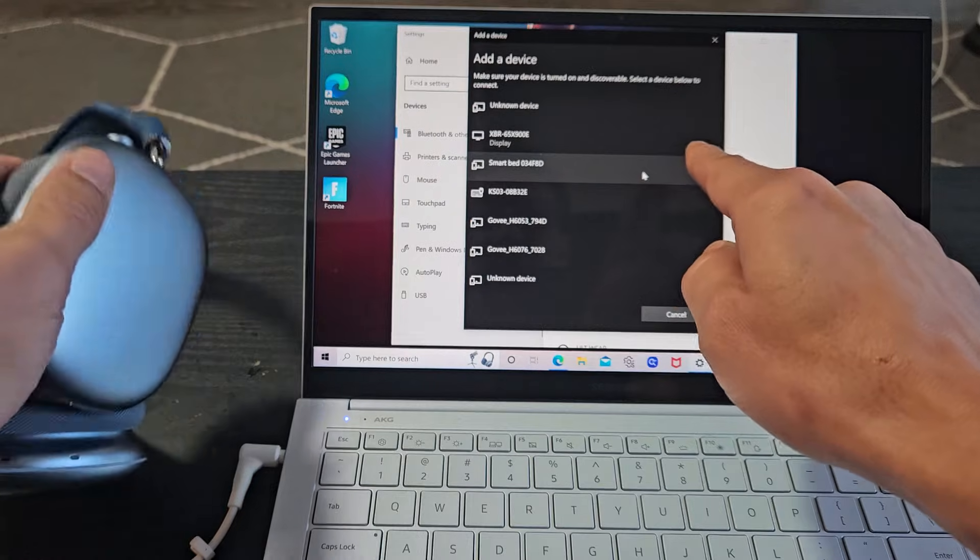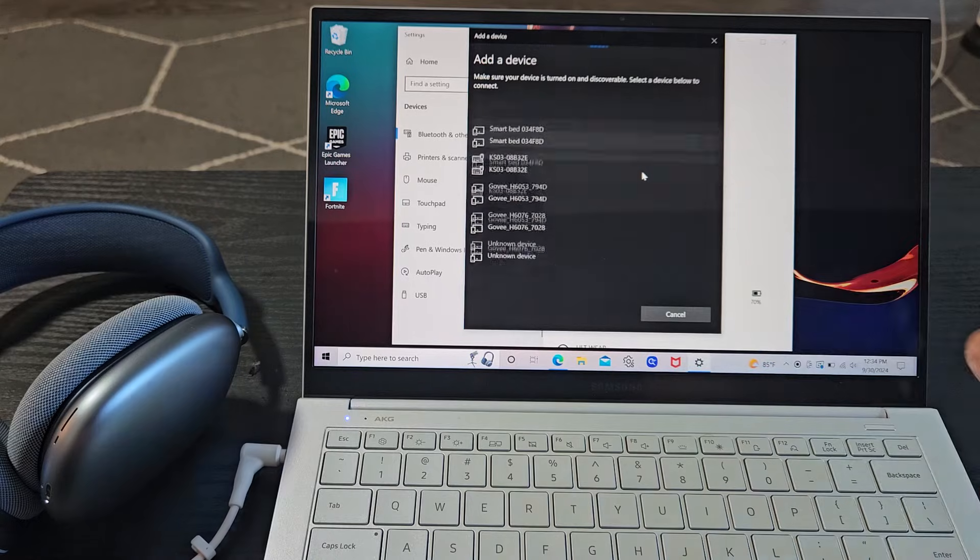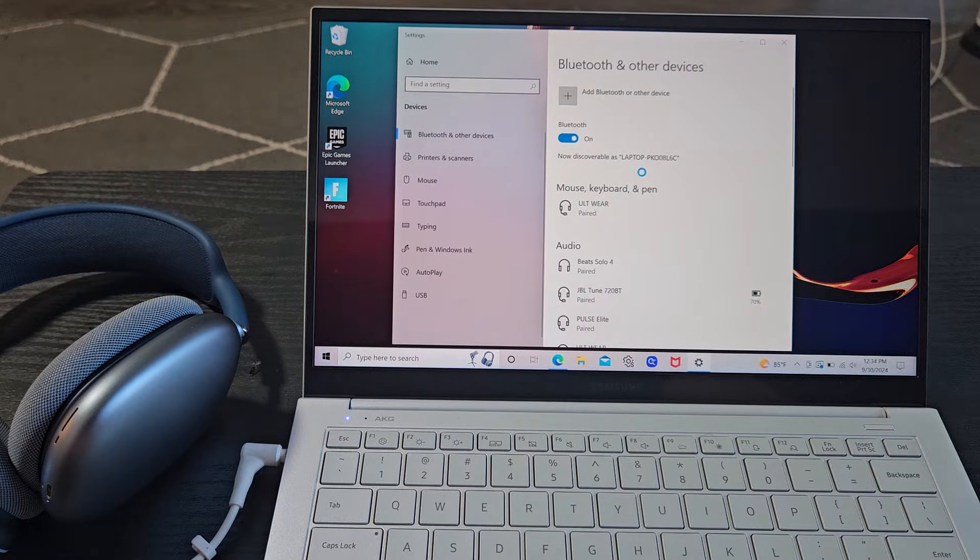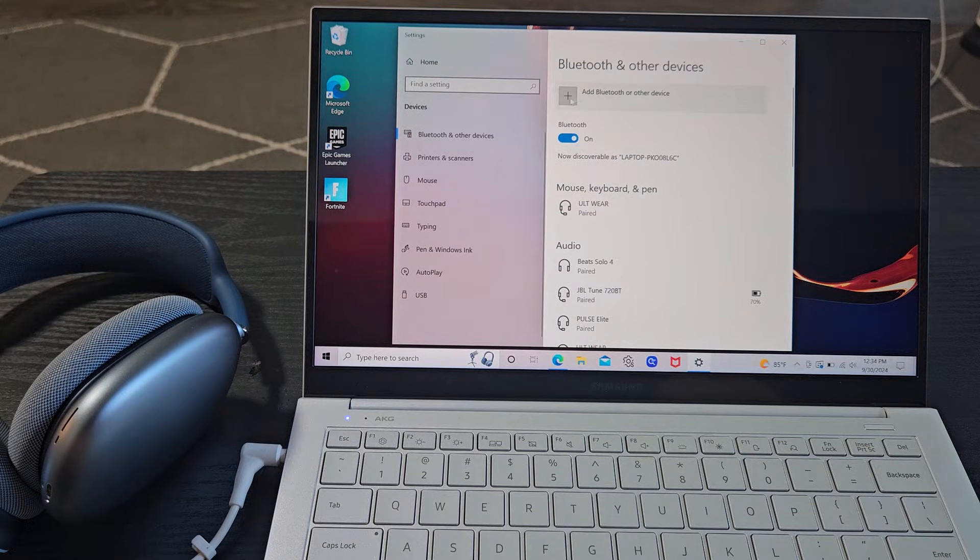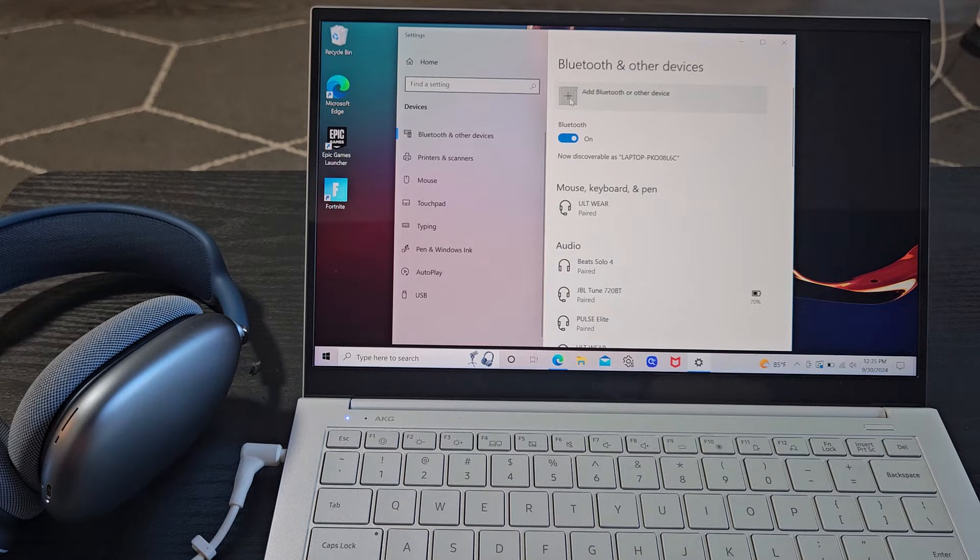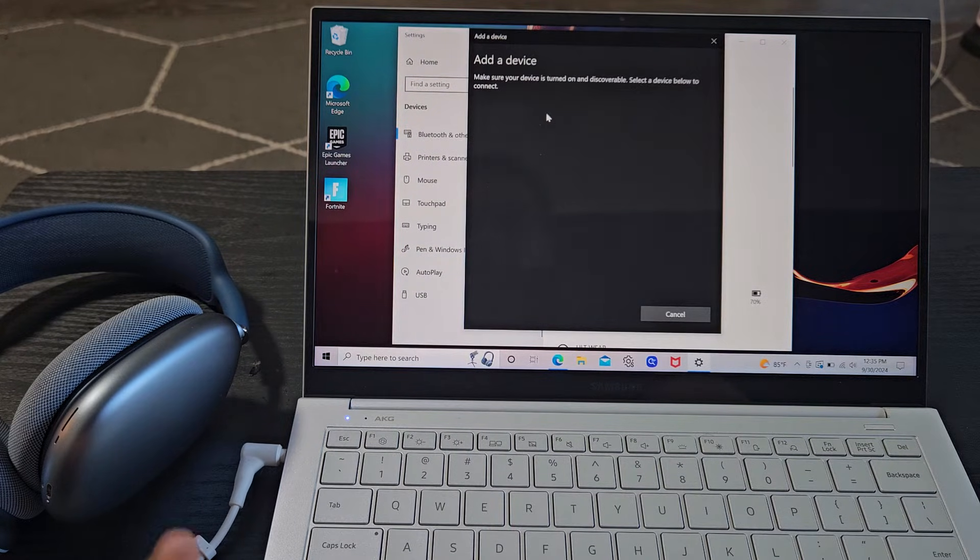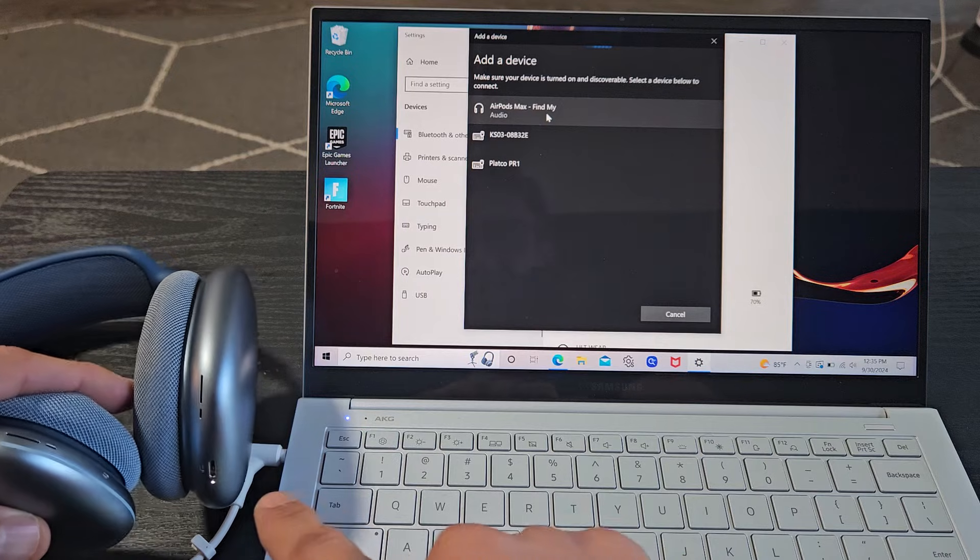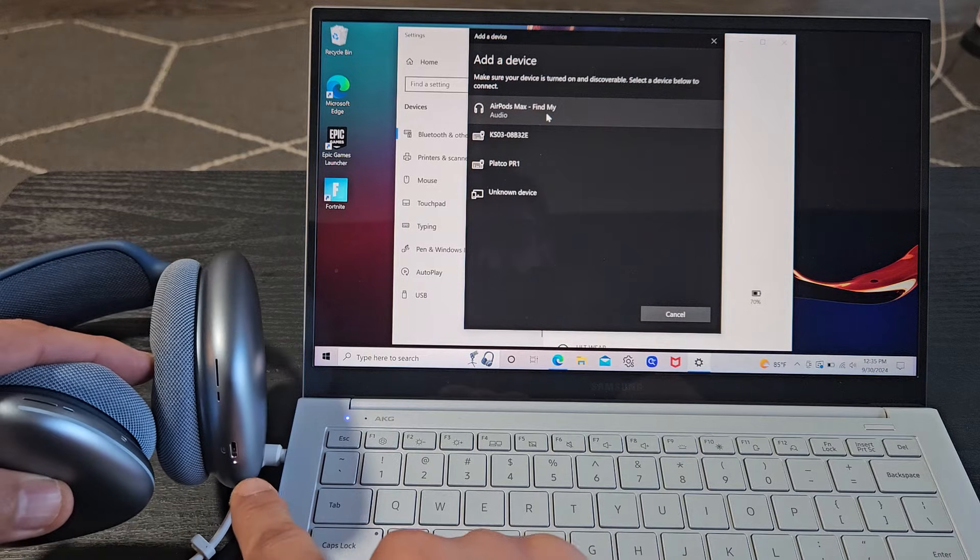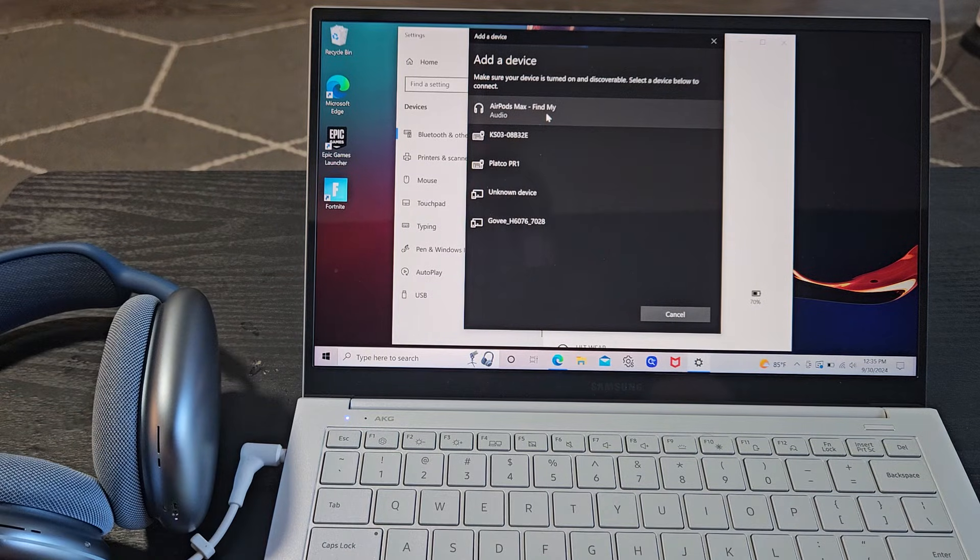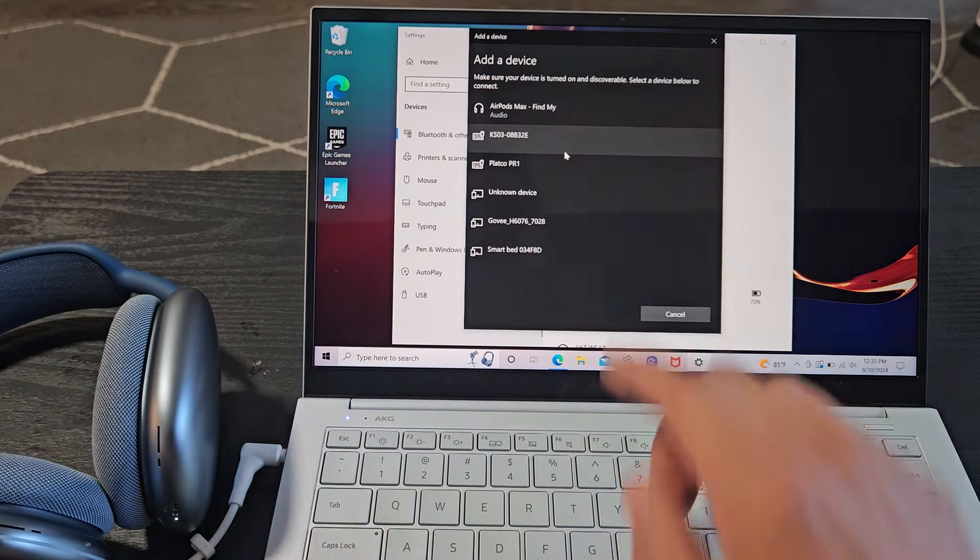Now we're going to go back under here and we're going to wait till it finds it. Oops I just turned it off here. Let me go back under add Bluetooth and other devices. Go back here. It's still in the pairing mode. I can see it's still blinking white right there. And then let's see. Oh there it is right there.